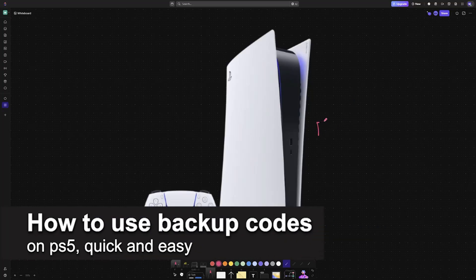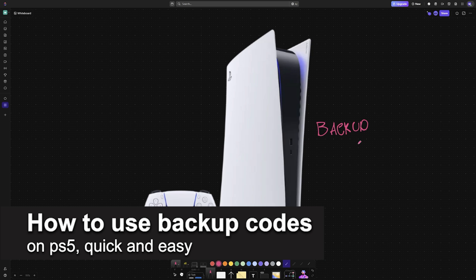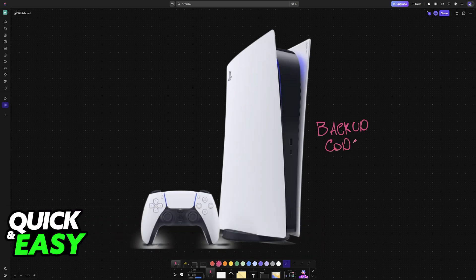In this video, I'm going to teach you how to use backup codes on your PlayStation 5. It's a very easy process, so make sure to follow along.